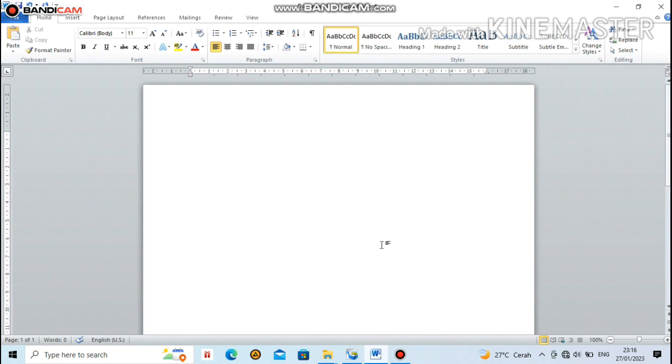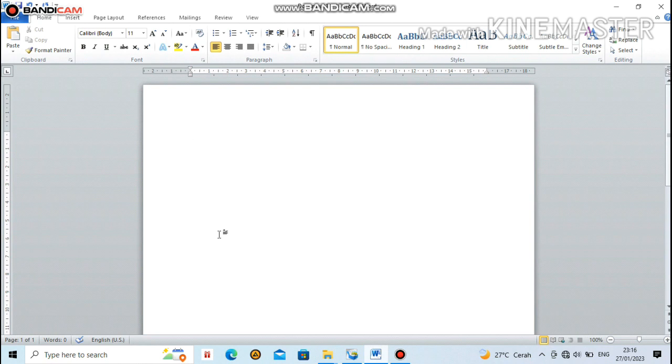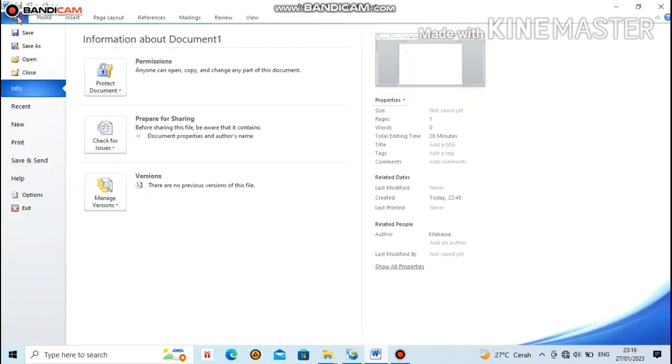Okay, without prolonging this, let's get straight to it. After we open Microsoft Word with this display that doesn't have text boundaries or Word margins yet, first we need to go to the File menu on the top left. Move the cursor here, click File. Once it appears like this, move the cursor down and select the Options menu.